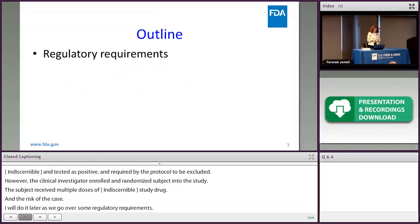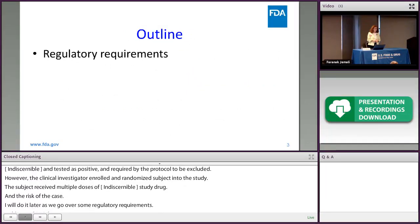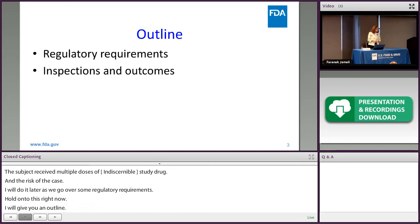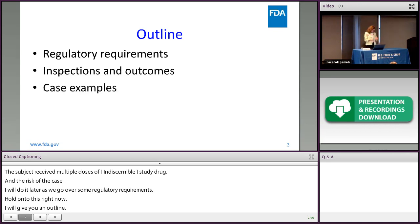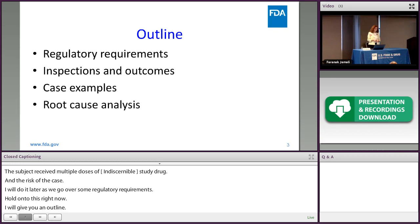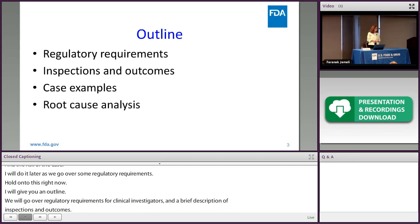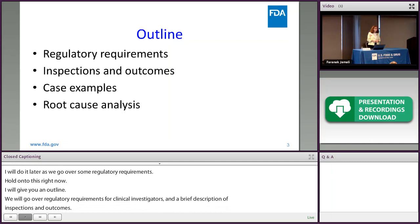So we'll go over some regulatory requirements for clinical investigators, a brief description of the inspection process, outcomes of these inspections, and some case examples. We'll also do some analysis of the reasons that noncompliance might happen.